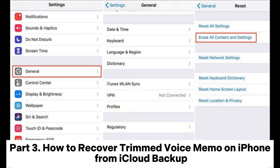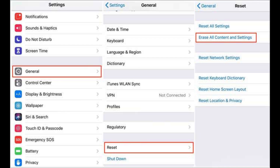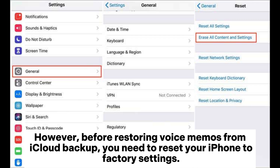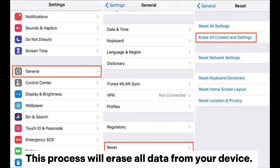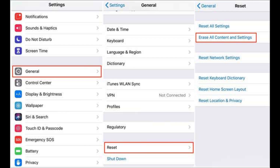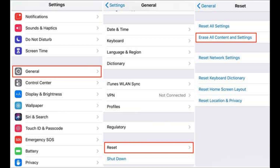Part 3: How to Recover Trimmed Voice Memos on iPhone from iCloud Backup. If you have been using iCloud to backup your iPhone, you can also recover the trimmed voice memos from iCloud backup files. However, before restoring voice memos from iCloud backup, you need to reset your iPhone to factory settings. This process will erase all data from your device. Therefore, before proceeding, make sure you have created a backup of all important data.